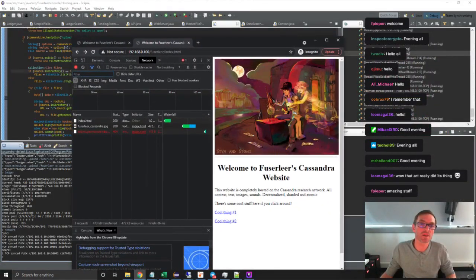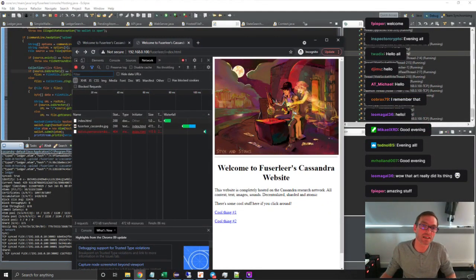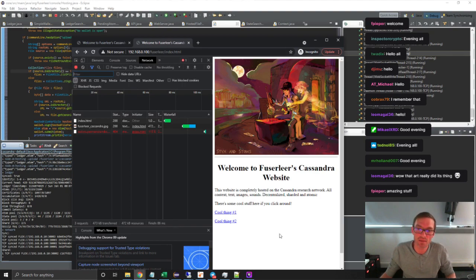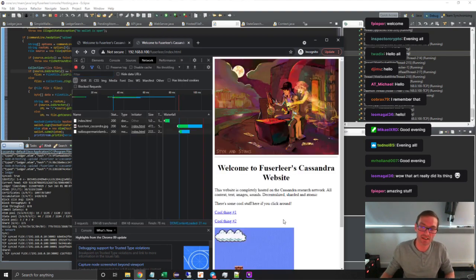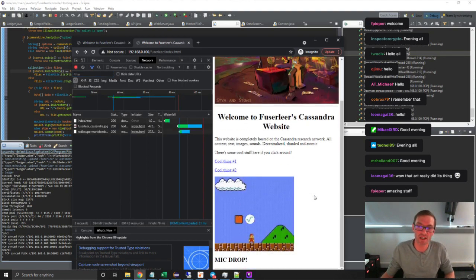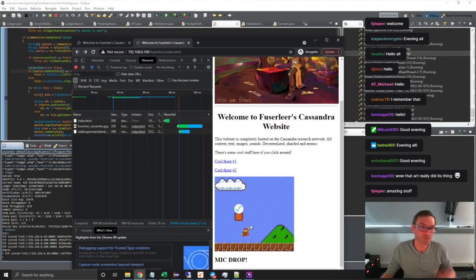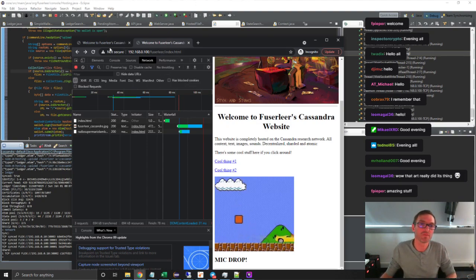And so this has been served from there. That's my kind of URL, my endpoint, Fusilio index HTML. Oh, there we go. My video's now off. We've got a nice little Radix video that's been served from the website as well.